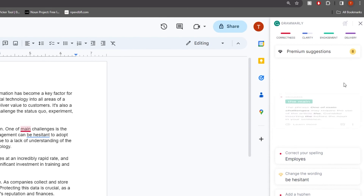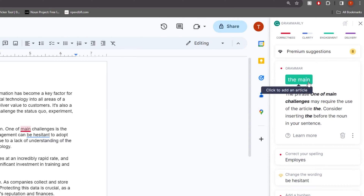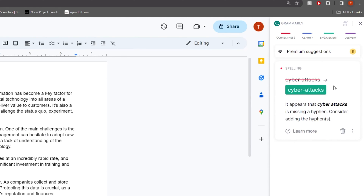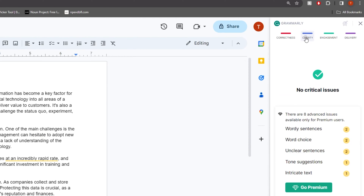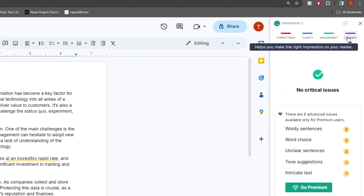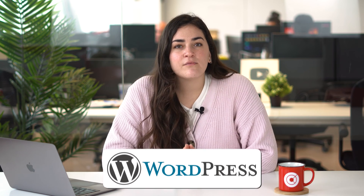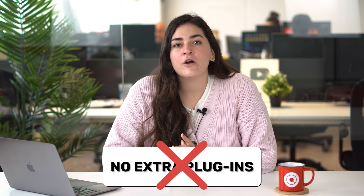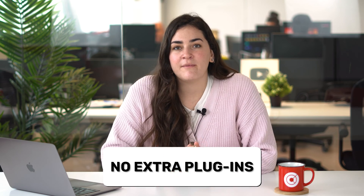Grammarly's Chrome extension not only checks grammar, spelling, and punctuation, but also helps in finding the perfect words to express a point, aiding in avoiding overuse of the same word. It works effectively in various platforms, including WordPress, which means users do not need to add extra plugins or worry about potential website exploits. This integration ensures a smooth writing experience directly in the browser.